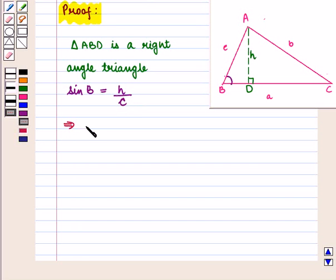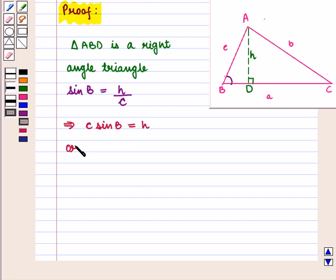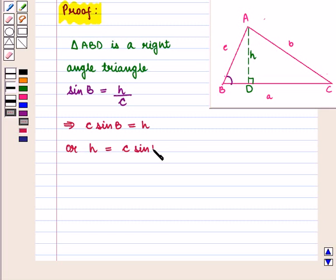So here sine of angle B would be equal to opposite side upon hypotenuse, that is H upon c, which implies that c into sine of angle B is equal to H, or we can write it as H is equal to c into sine of angle B. We mark this as equation number 1.